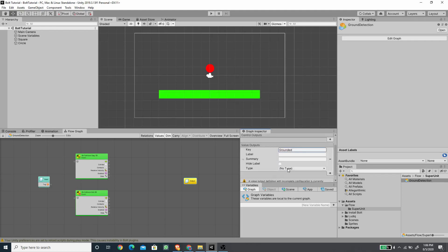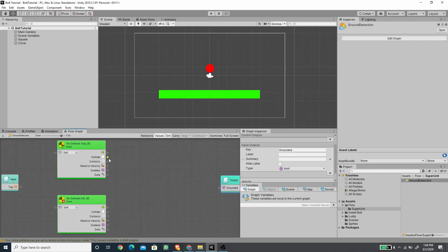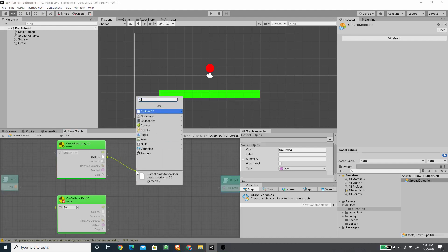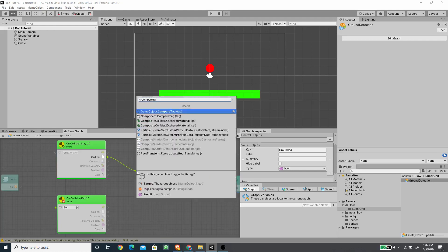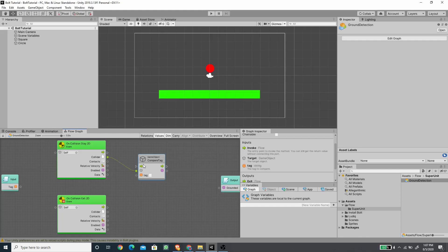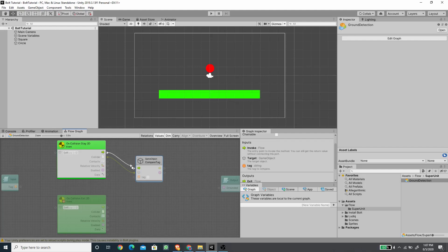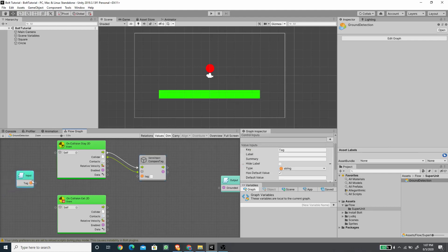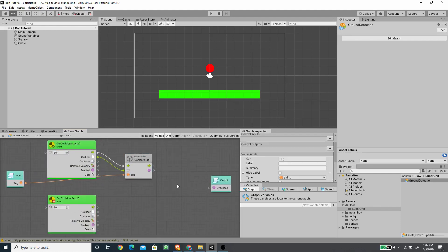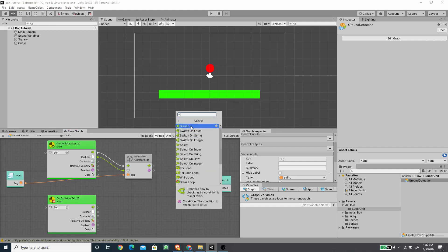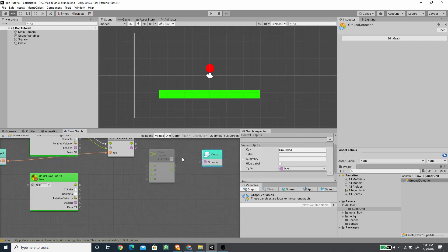We want to compare the tag of the collider whenever we enter the Collision Stay event. I'll drag the collider and search for Compare Tag, picking Game Object Compare Tag. I'll connect the flow from Collision Stay to the Compare Tag node, and connect the input tag to the tag field.